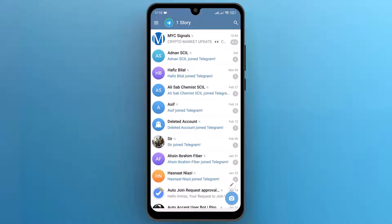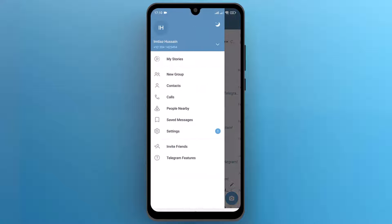First of all, let's open the Telegram app on your mobile phone. Once the app opens up, from the top left side, tap on the three horizontal lines.